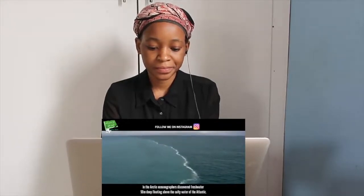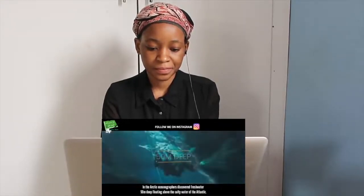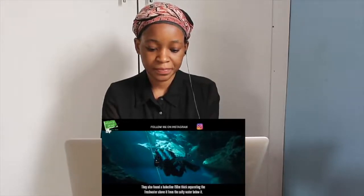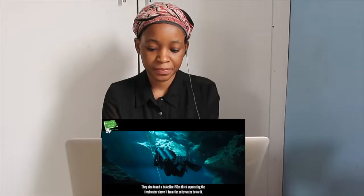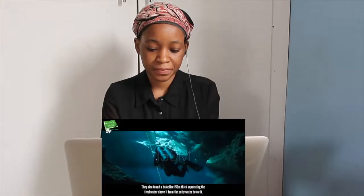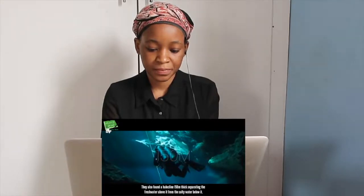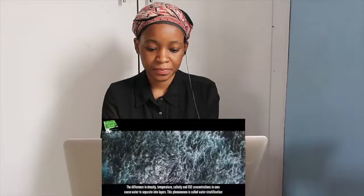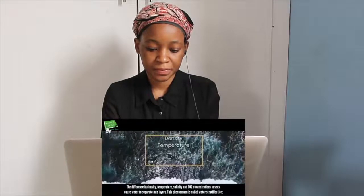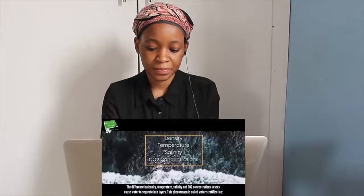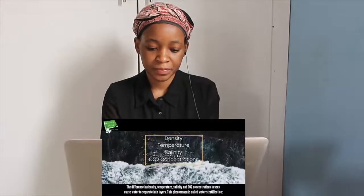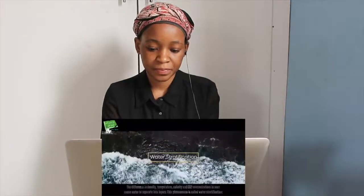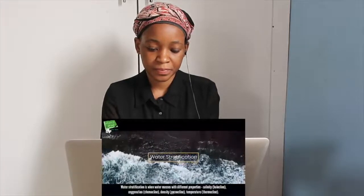In the Arctic, oceanographers discovered fresh water 50 meters deep floating above the salty water of the Atlantic. They also found a halocline 150 meters thick separating the fresh water above from the salty water below. The difference in density, temperature, salinity, and CO2 concentrations in seas cause water to separate into layers. This phenomenon is called stratification.